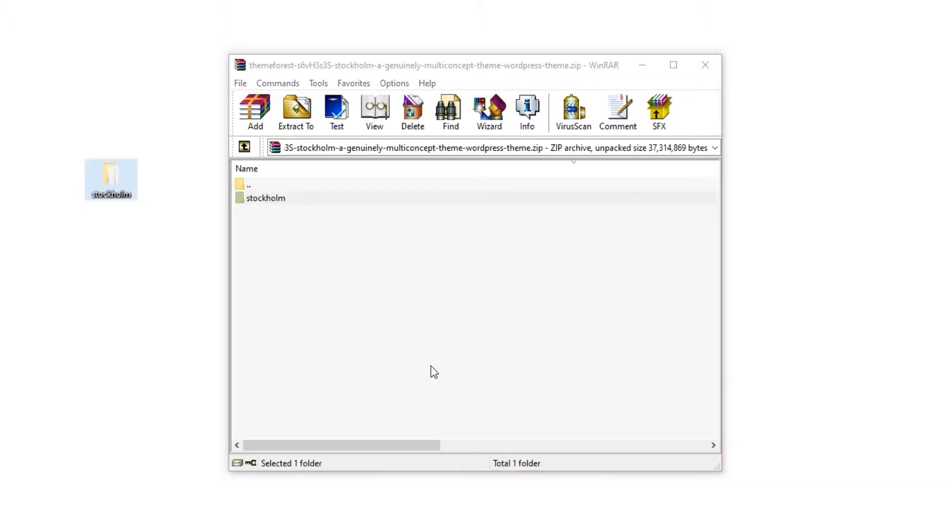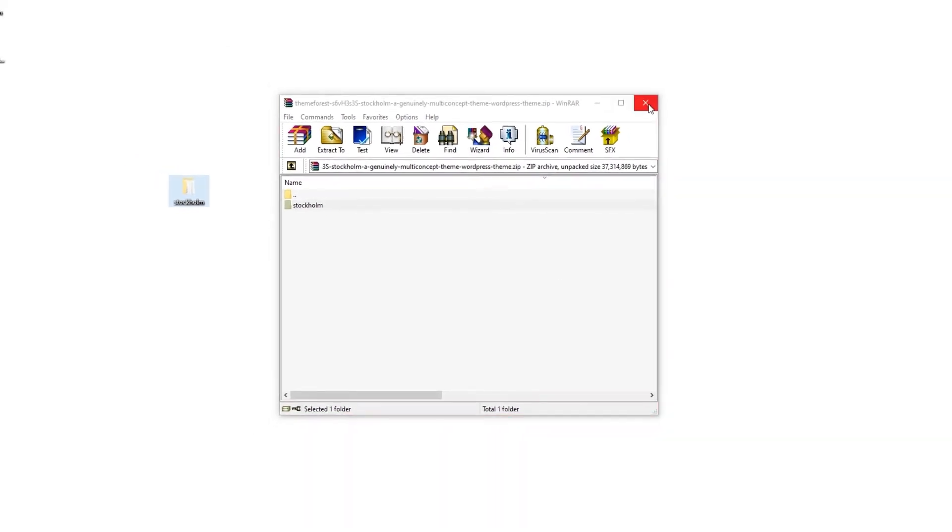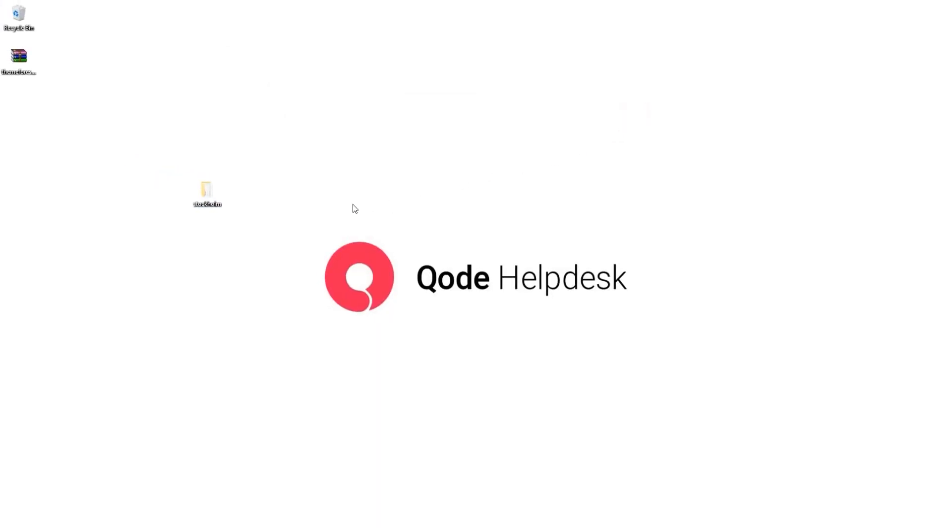Now there are several ways you can upload this file to your server. You can do that through your hosting control panel or you can do it through FTP. And in this tutorial I am going to show you how to do it through FTP.